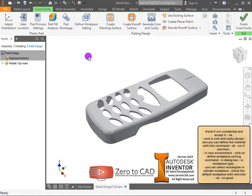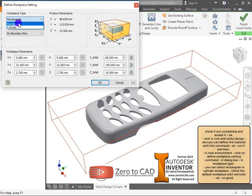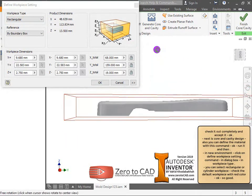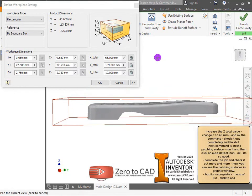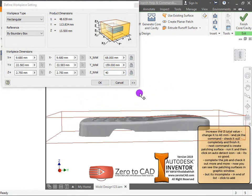In the dialog box, under workpiece type, you can select rectangular or cylinder workpiece. Check the default workpiece with red color. Increase the Z total value, change it to 40 millimeters, and ok the command.